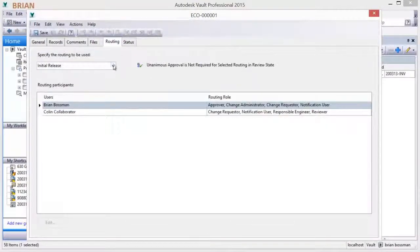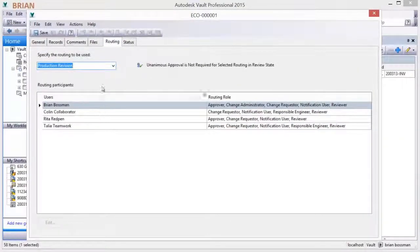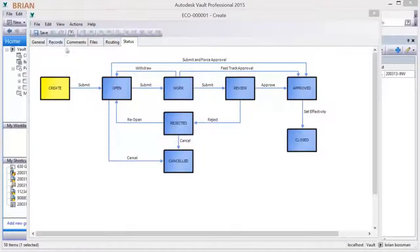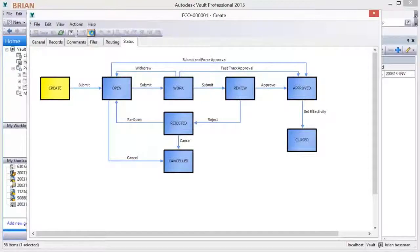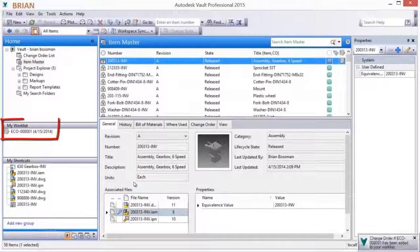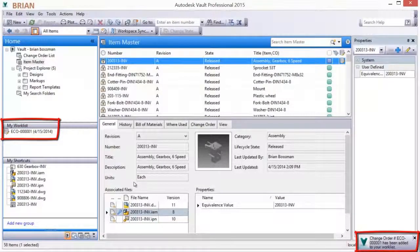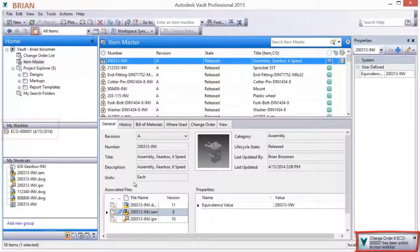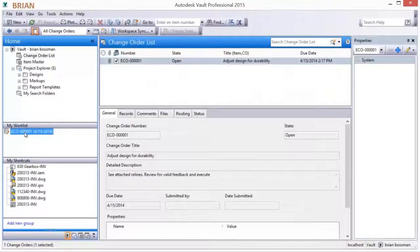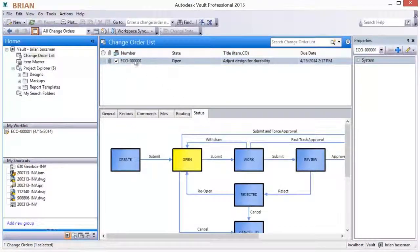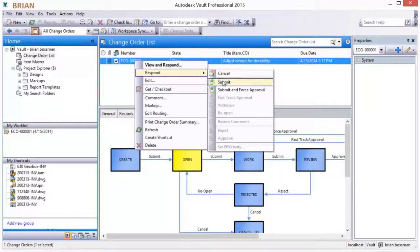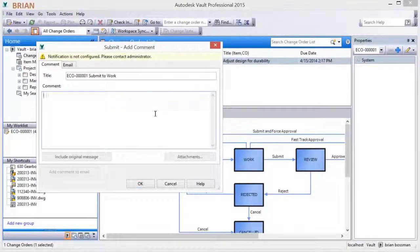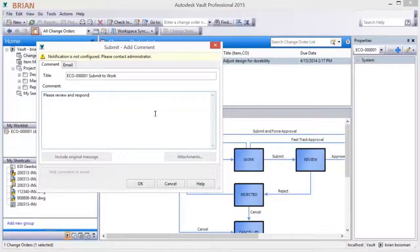Change order participants are assigned using flexible change order routings. Decision makers and stakeholders have authority to process change orders through the workflow in the most appropriate and efficient way. Notifications are provided to the responsible participants via enterprise email, in the vault worklist, and notification bubble. Change order progress is monitored, notifications are sent, reports generated, and comments made to keep the process moving forward.